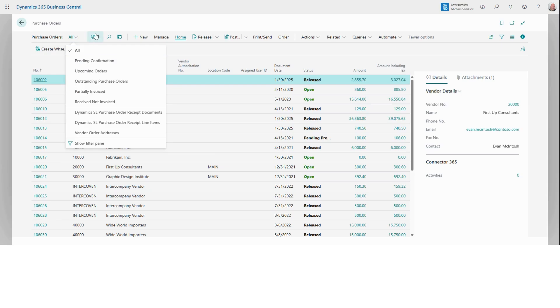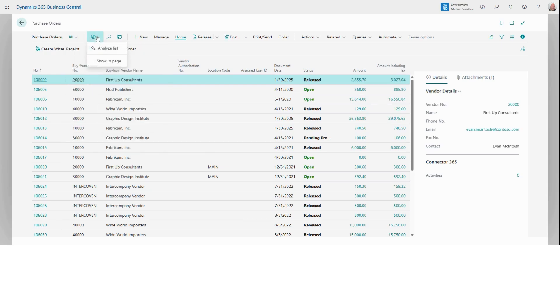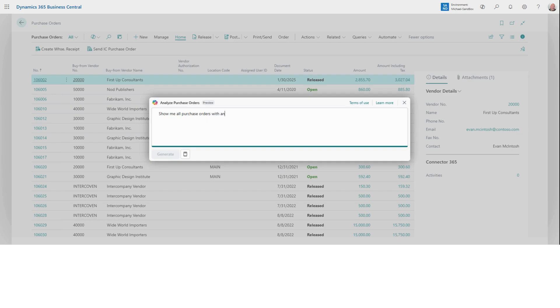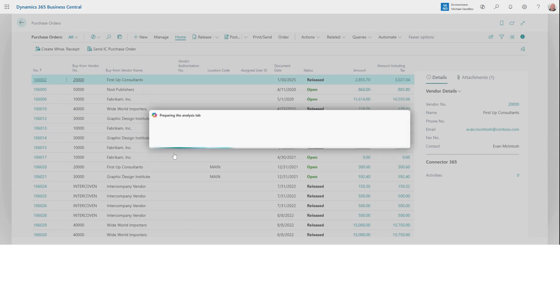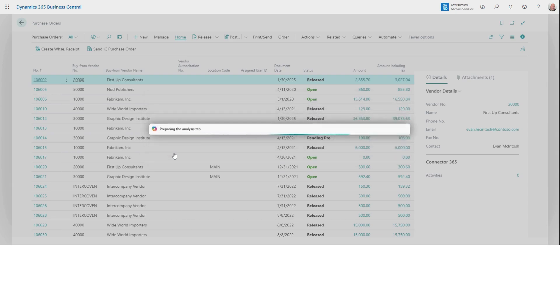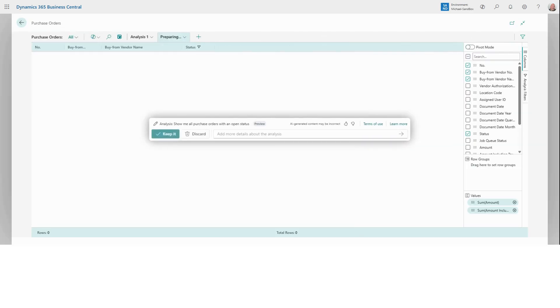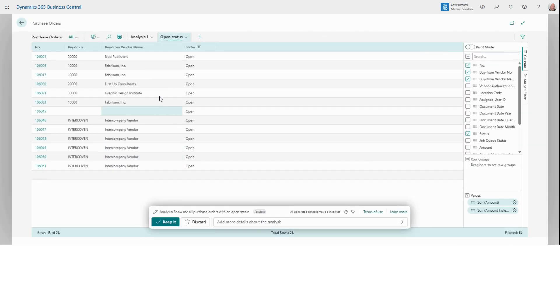You can also use Co-Pilot to analyze this list and ask questions like show me all purchase orders with an open status. Co-Pilot will take a very short time, analyze the data, and only display purchase orders matching our request. You can now see all purchase orders that have a status of open.